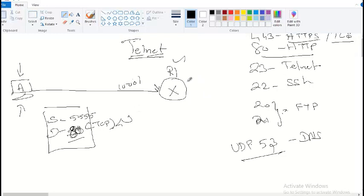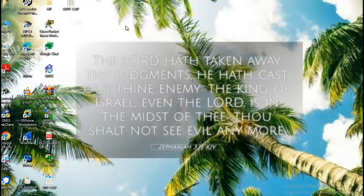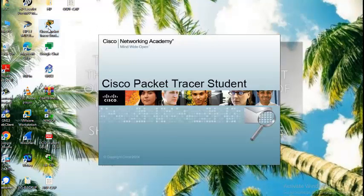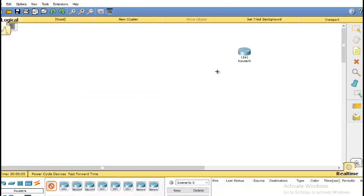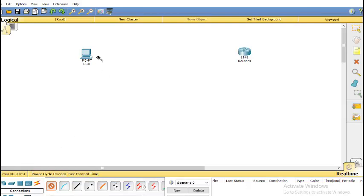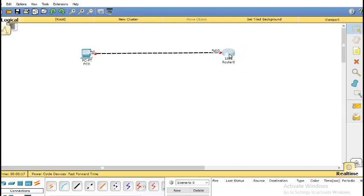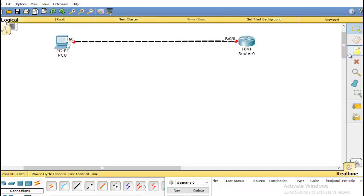Now I'm going to take a router and a computer, put an IP address on the router, put an IP address on the computer, and try Telnetting to the router to see what happens. I'll open Packet Tracer. I'm connecting to interface F0/0, so the IP address on F0/0 is going to be 10.0.0.1 and the mask is 255.0.0.0.